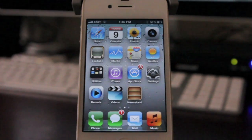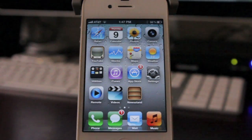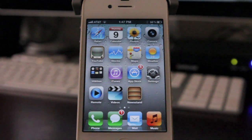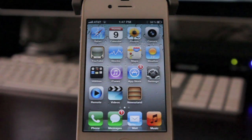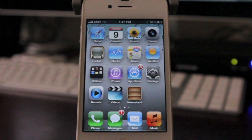Hey YouTube, what's going on? It's Ricky here from Ricky's Macintosh. Today I have a video that's going to be part of a series of videos on iOS 5. As you guys know, Apple did reveal that at WWDC 2011, and I just wanted to go over some of the cool features of iOS 5.